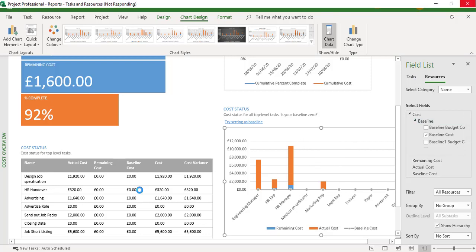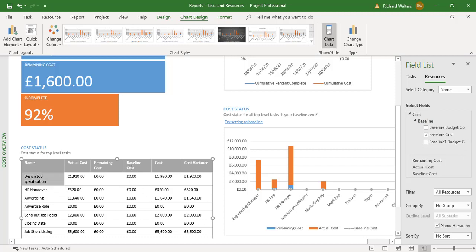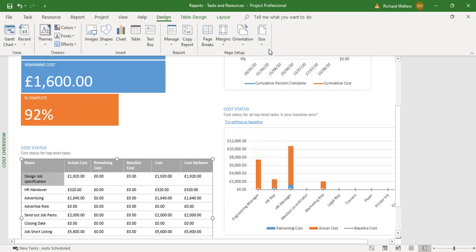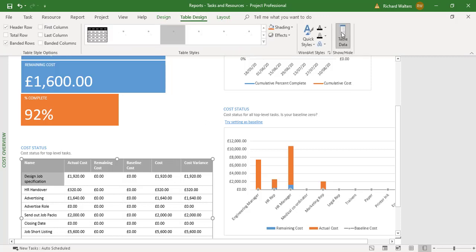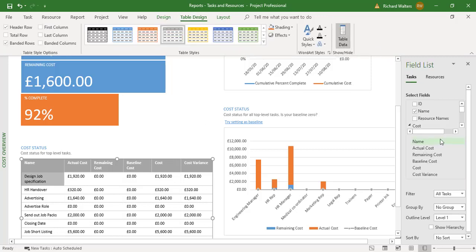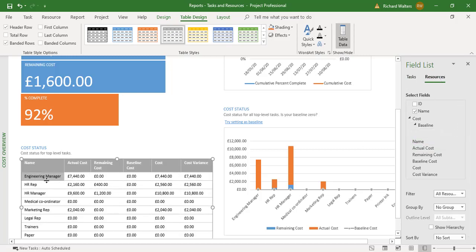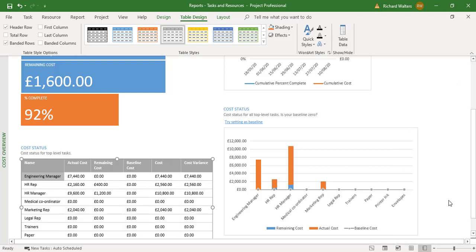I've now changed the chart to Resources. If I wanted to update the table, I click on the table, select it, and go to the Field List for the table under Table Design, Table Data. I'll change this to Resource as well. We can now see the breakdown for resource, with both the chart and table on Resources. This shows how reports can be updated between tasks and resources when a report affects both.